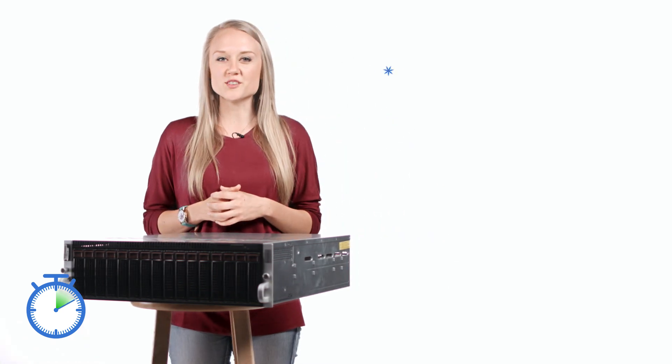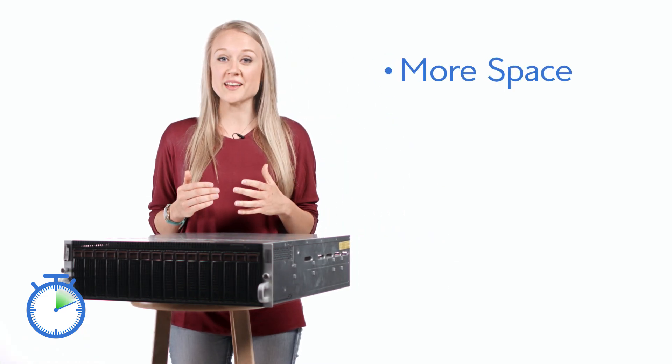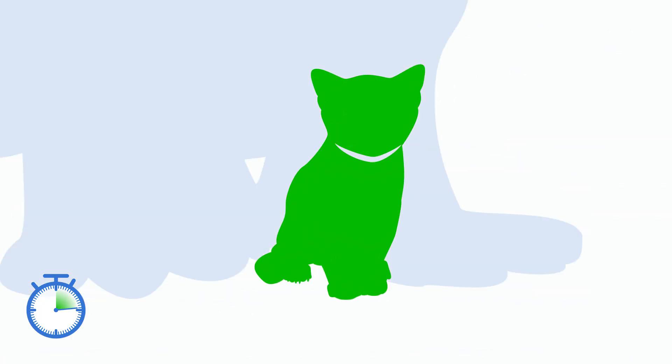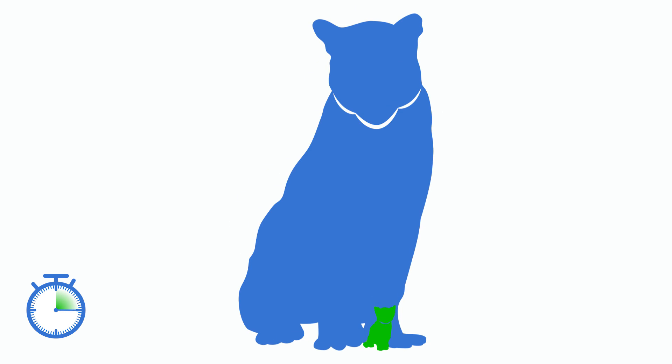Compared to your personal computer, servers have a ton more space, they're faster, and they have more power. It's like comparing a kitten to a cougar.